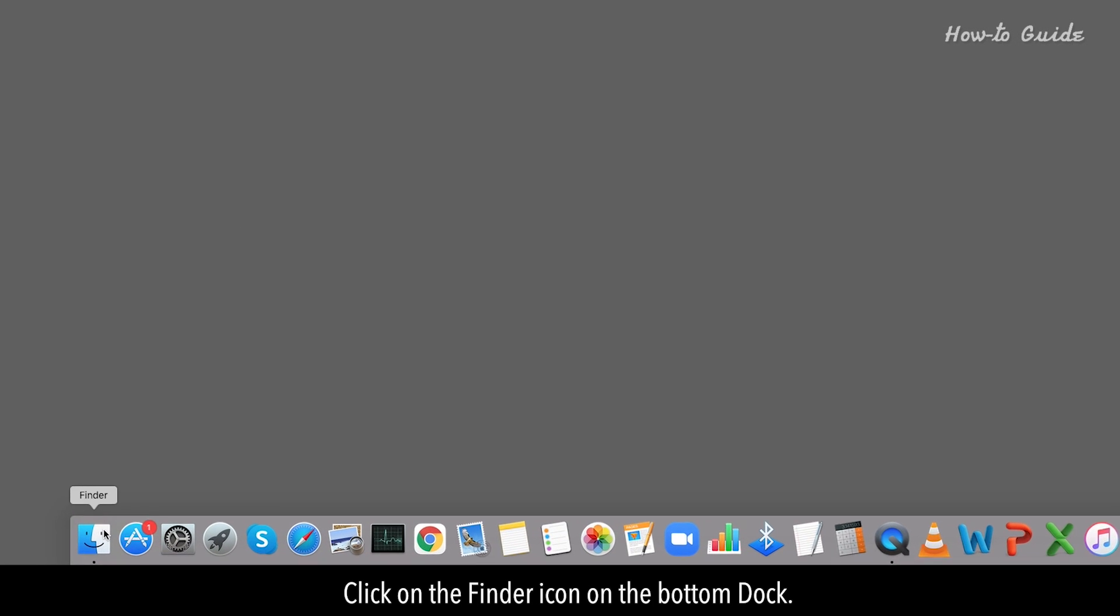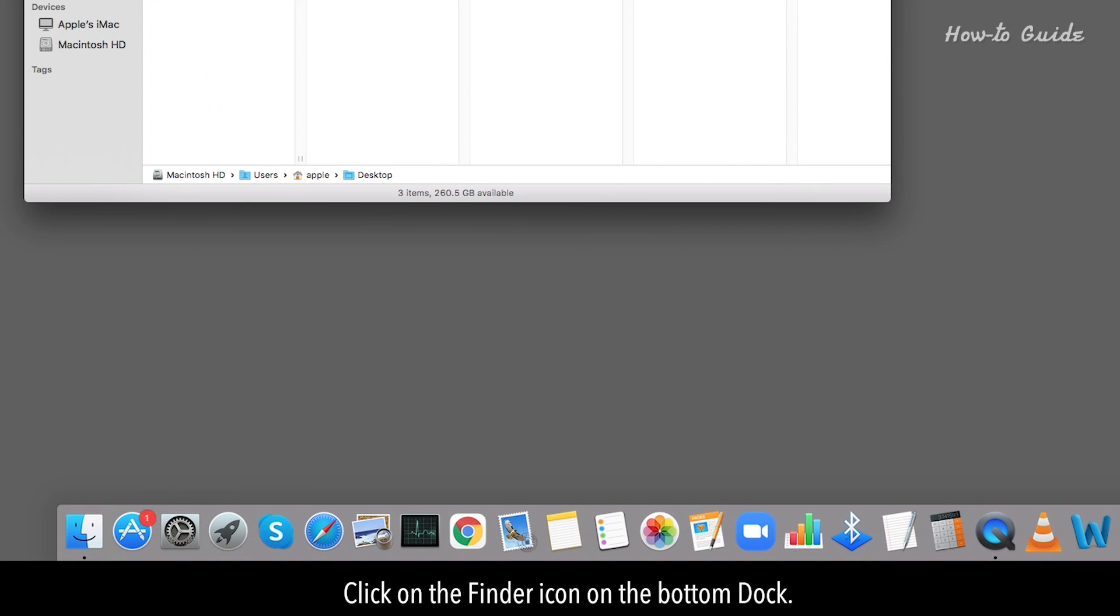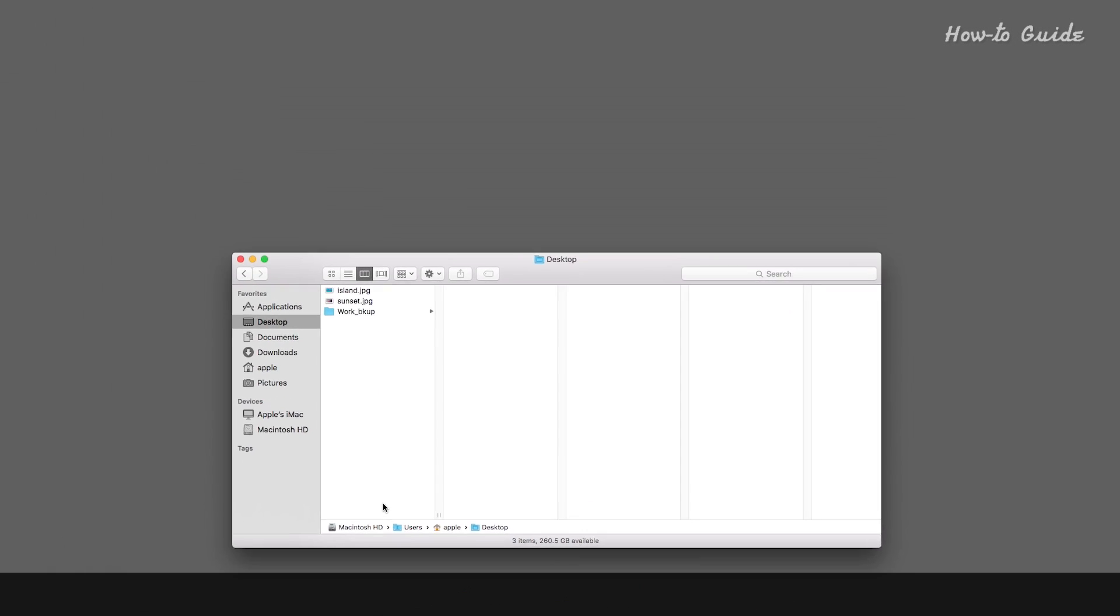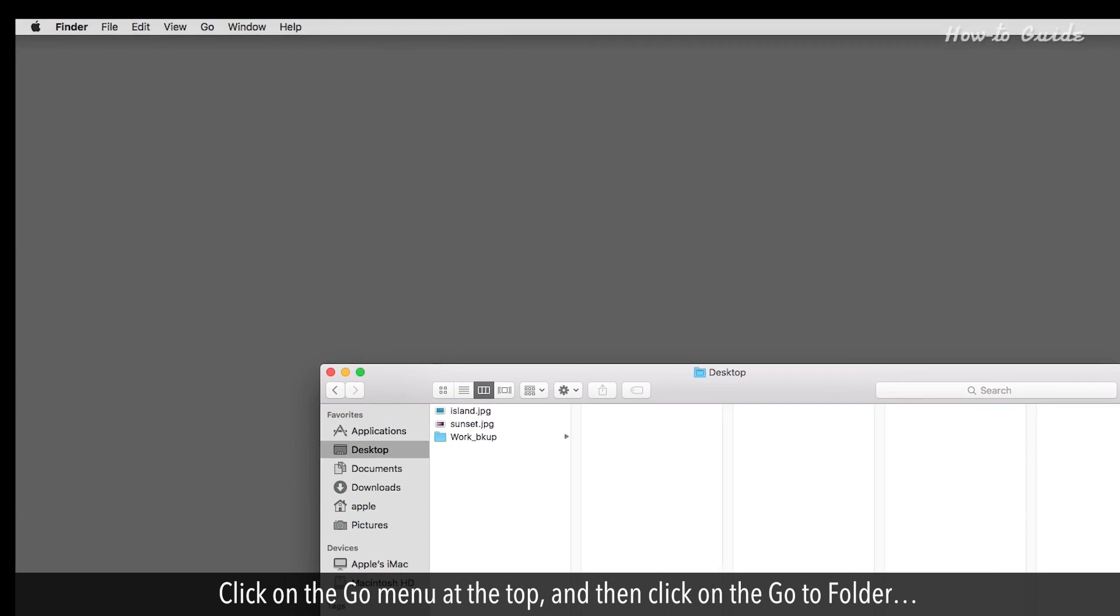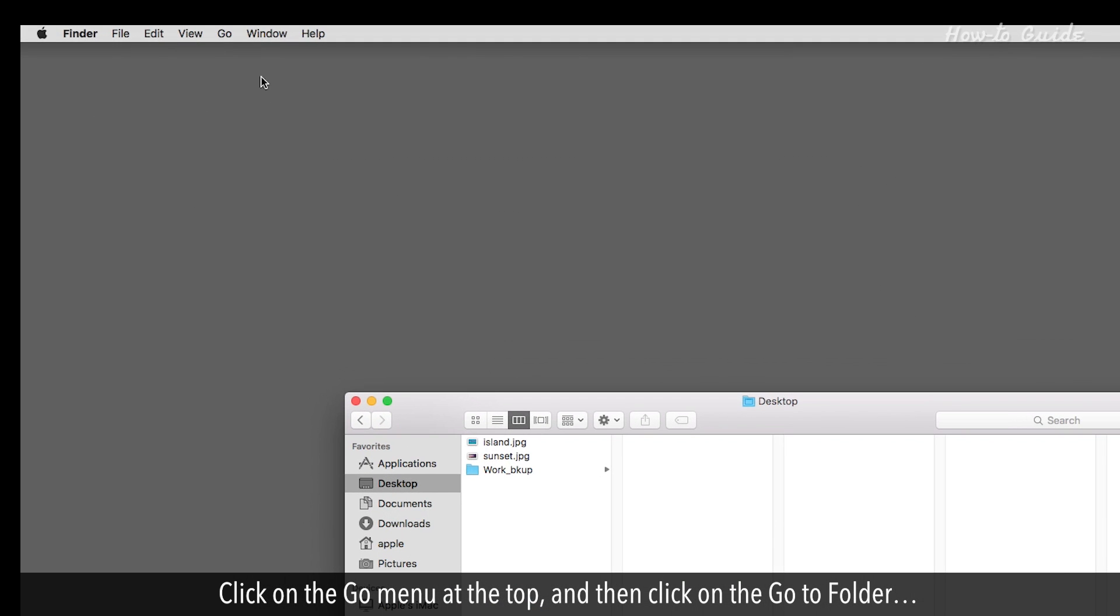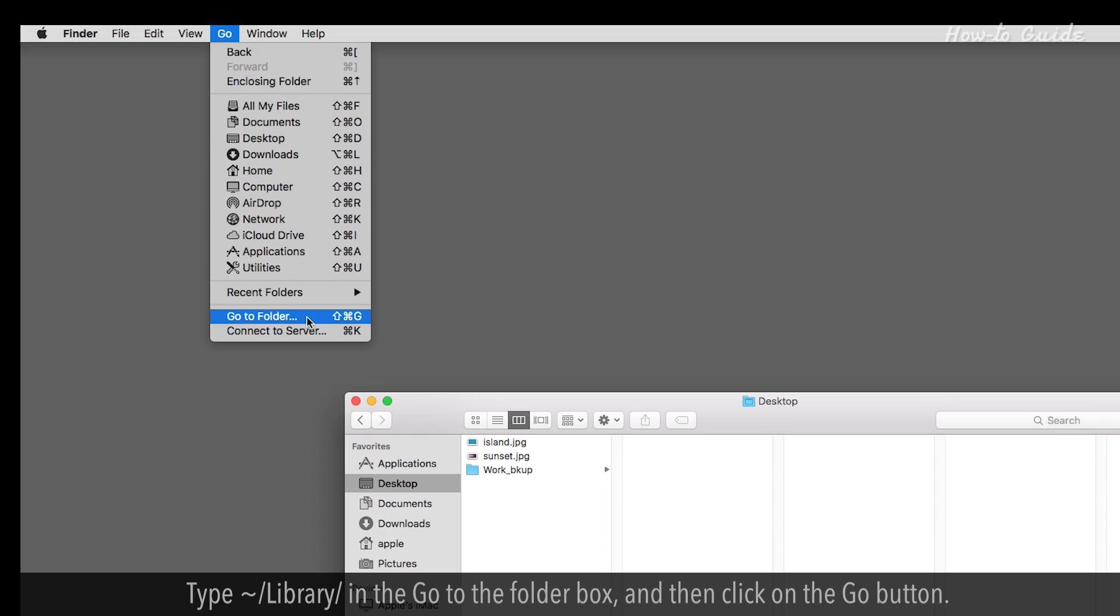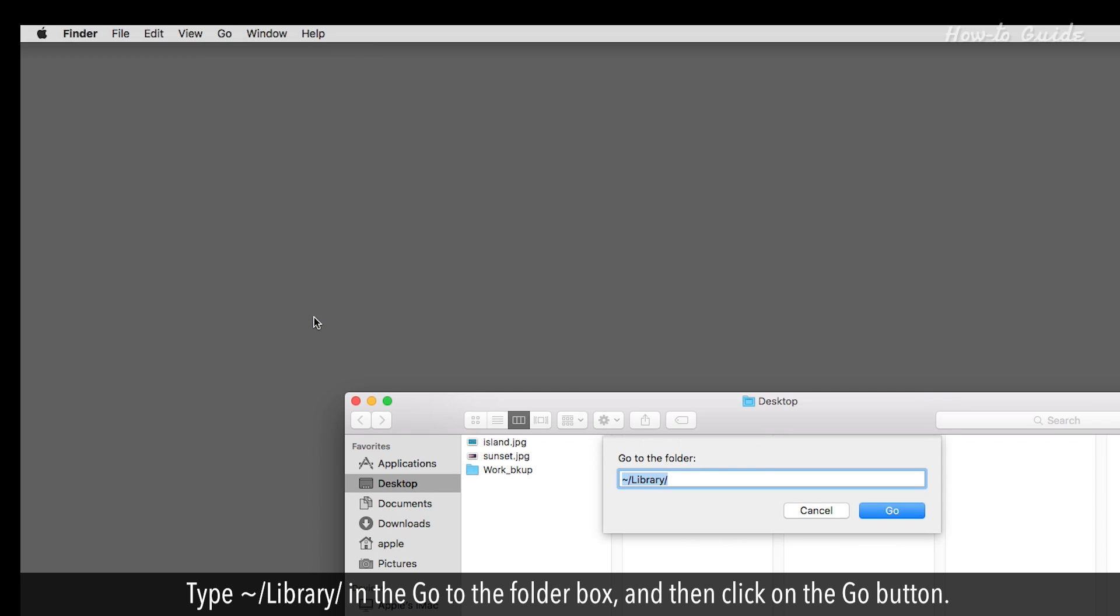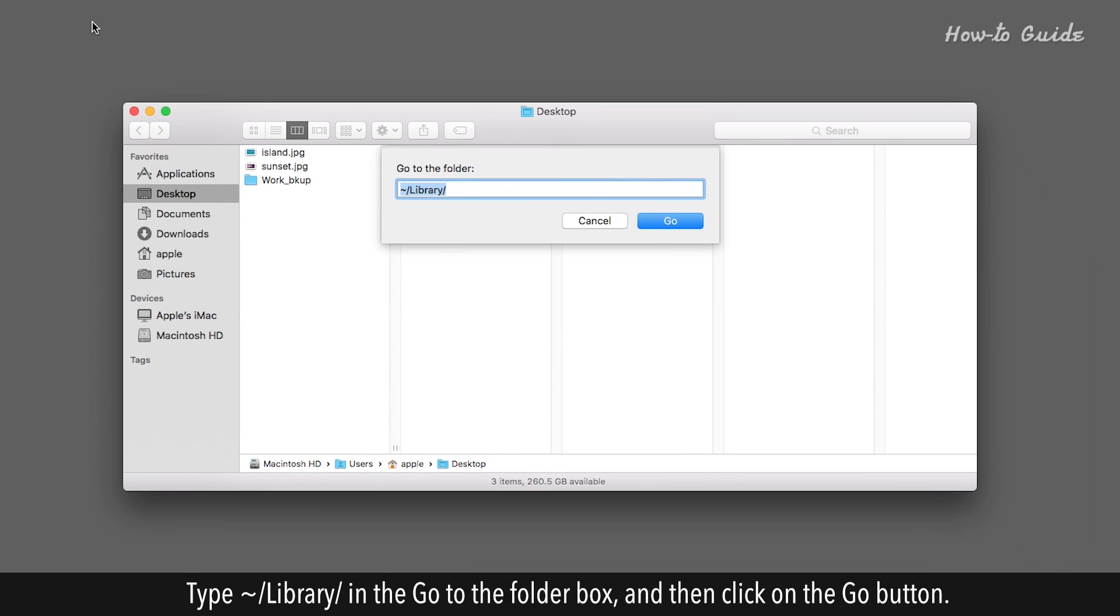Click on the Finder icon on the bottom dock. Click on the Go menu at the top, and then click on Go to folder. Type tilde forward slash library forward slash in the Go to the folder box, and then click on the Go button.